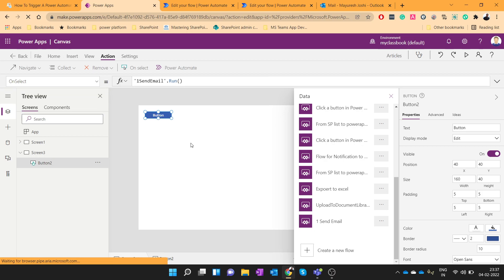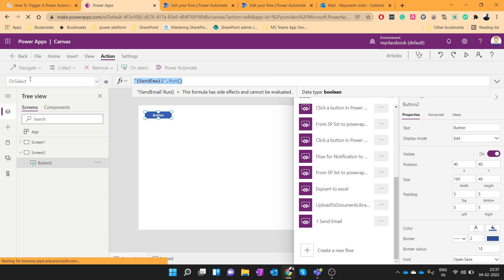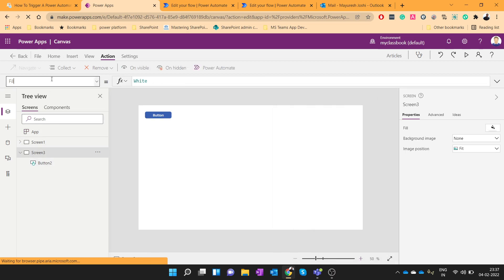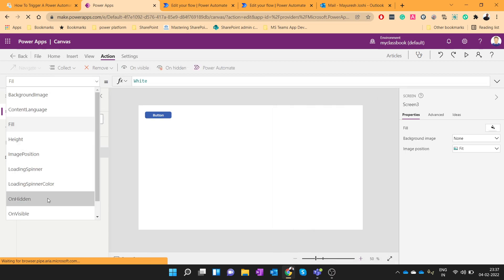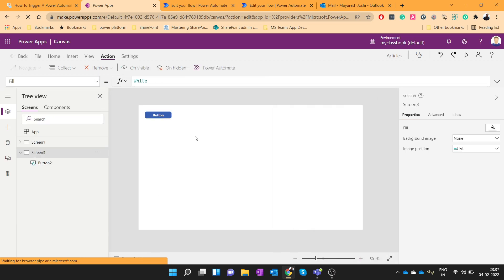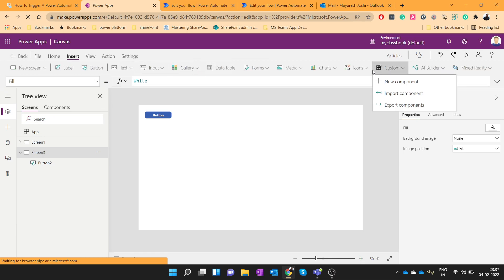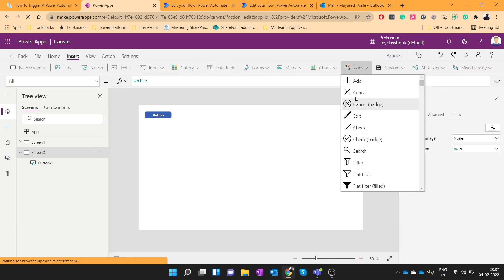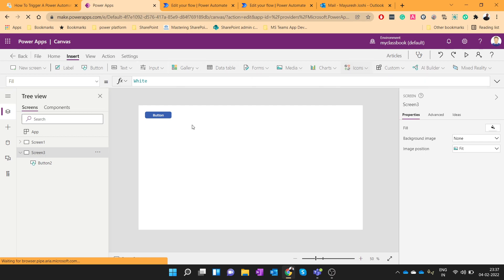So in this way, we can call a Power Automate flow from Power Apps. You can use this function anywhere, like for example, on visible of the screen, or you can add some icons over here and you can put that function on that icon as well.